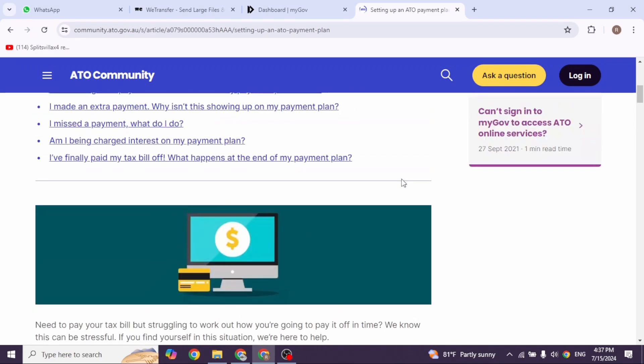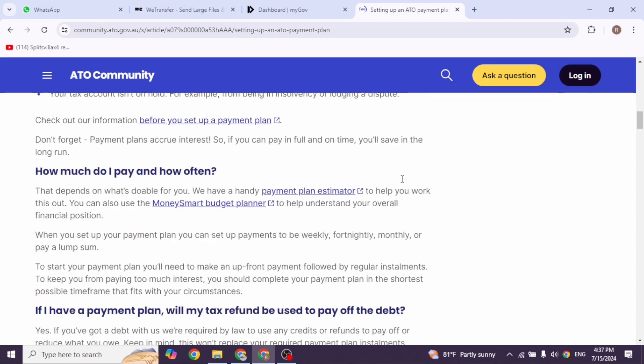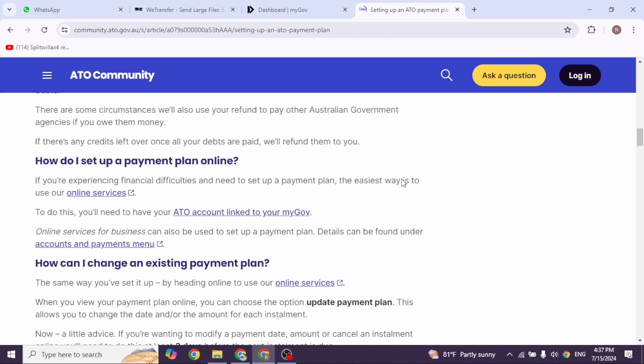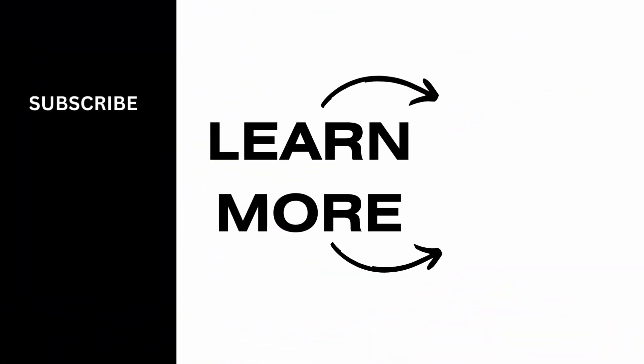And there you have it. Setting up an ATO payment plan is straightforward and can be done in just a few minutes. If you found this video helpful, don't forget to like, share and subscribe. Thanks for watching.